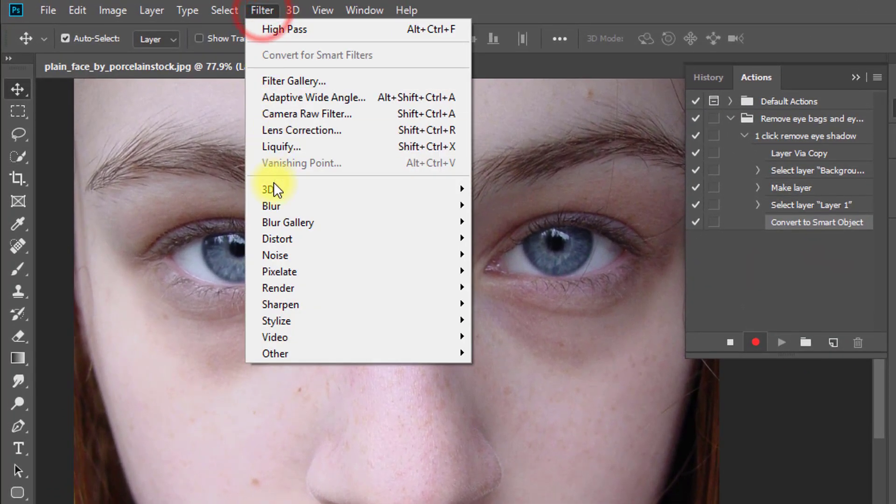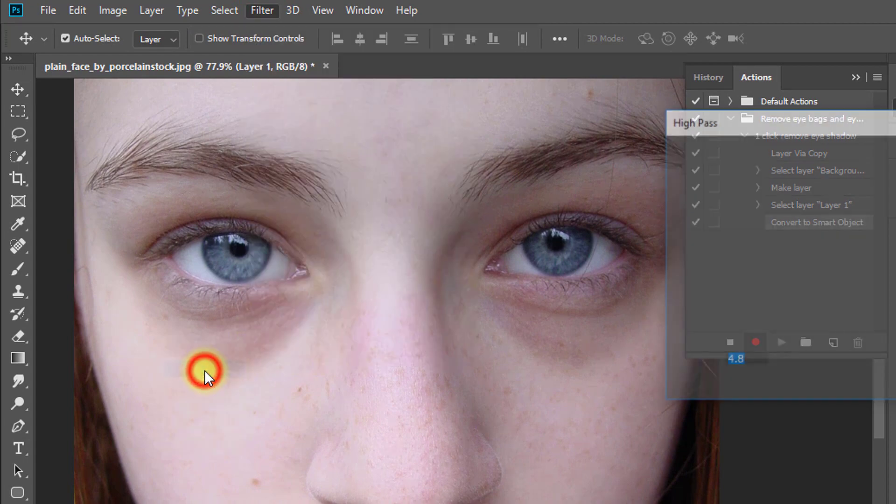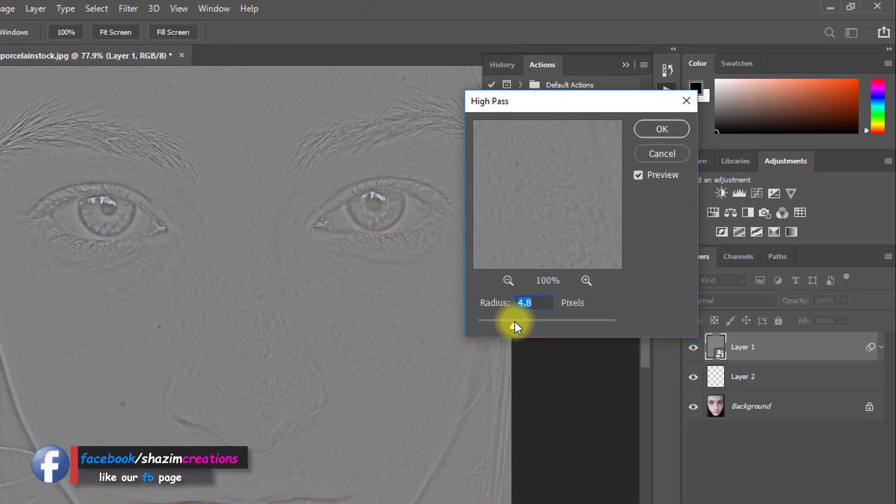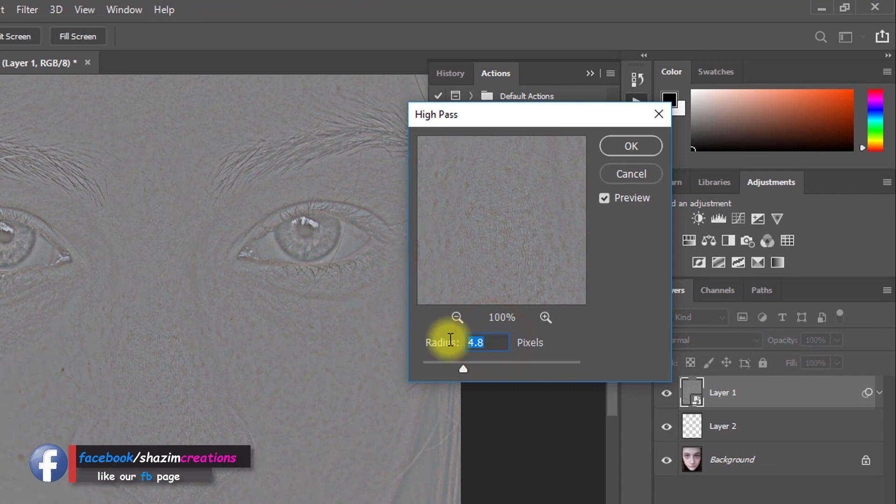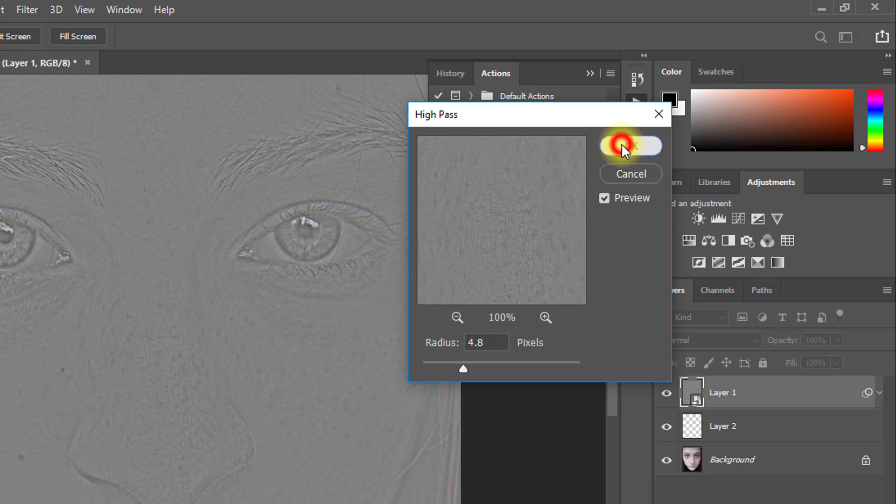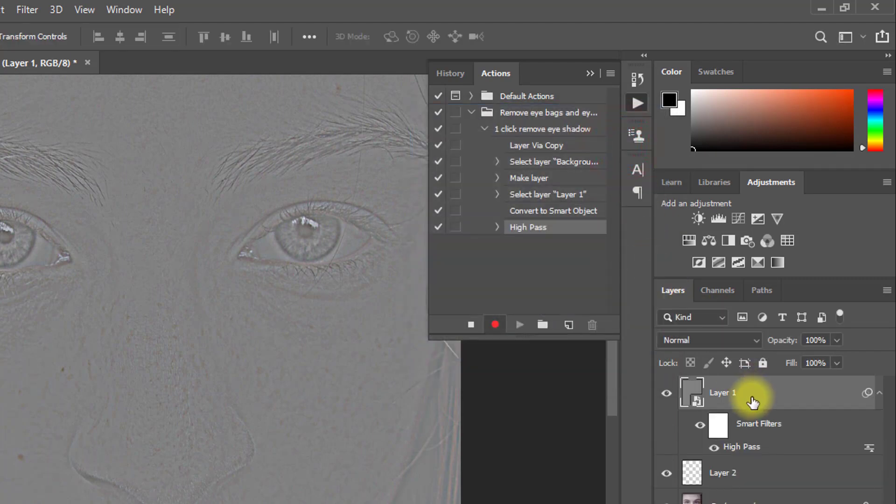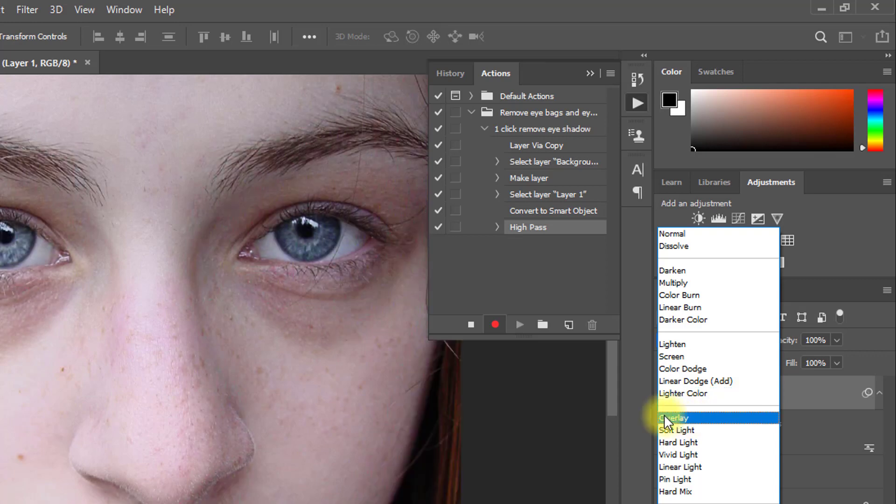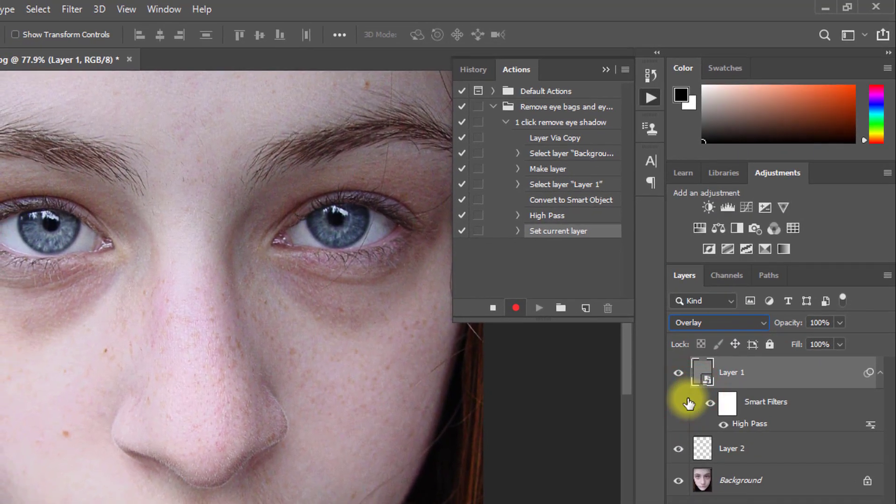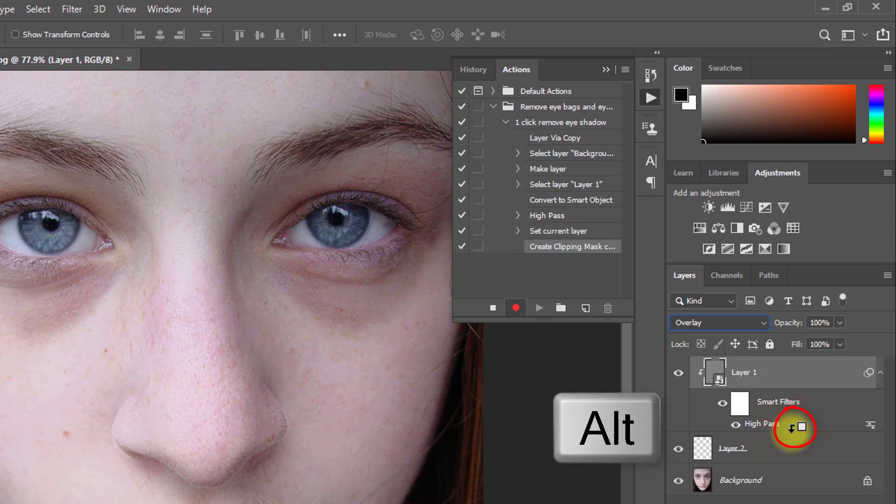Now go to Filter then Other then High Pass. Here give High Pass Radius 4.8 then OK. Now from Blending select Overlay. Now hold Alt key and click between layer 1 and layer 2 middle position when this symbol comes.